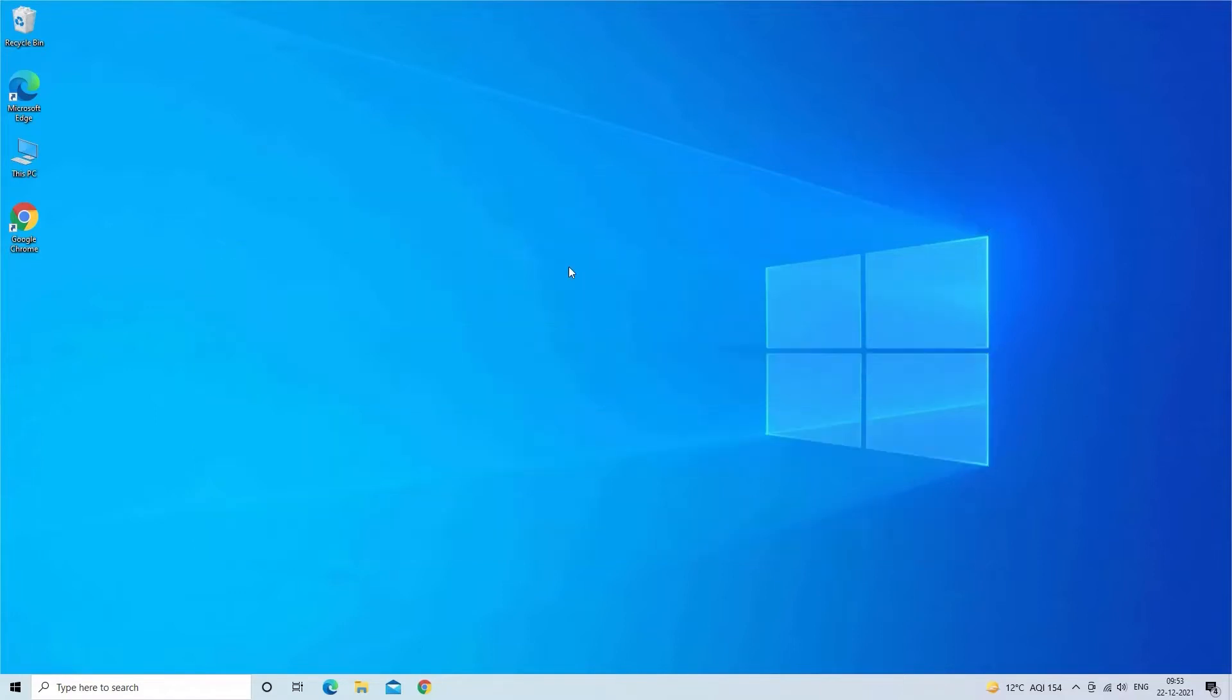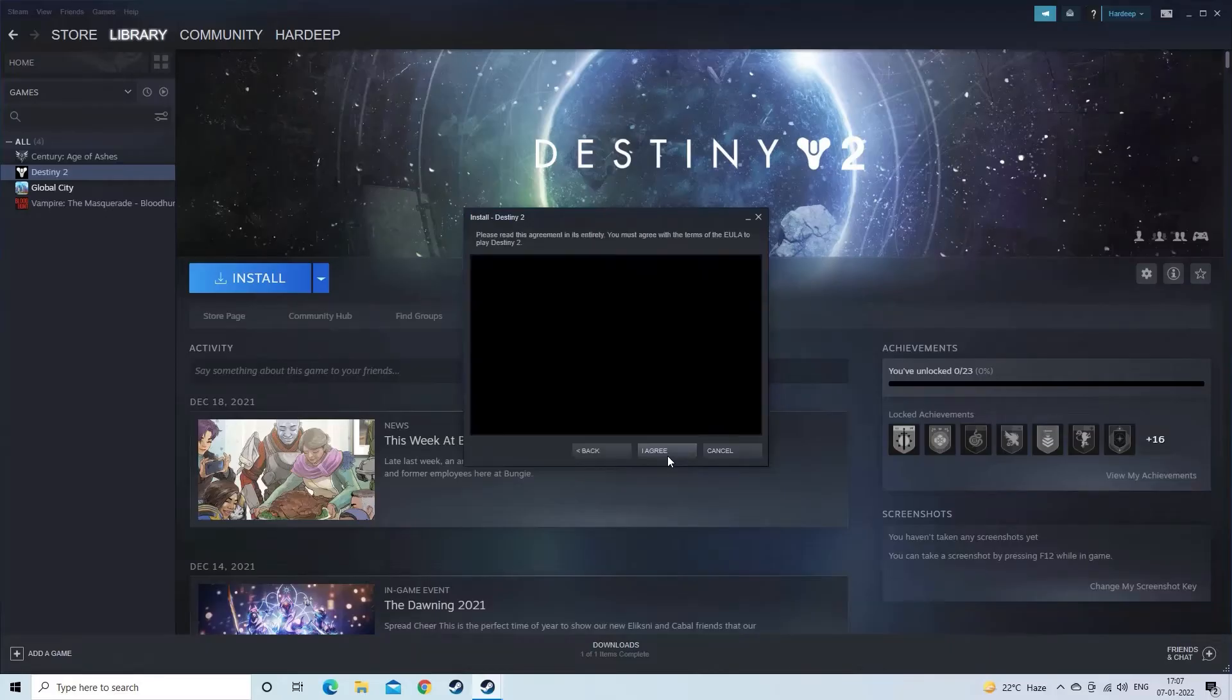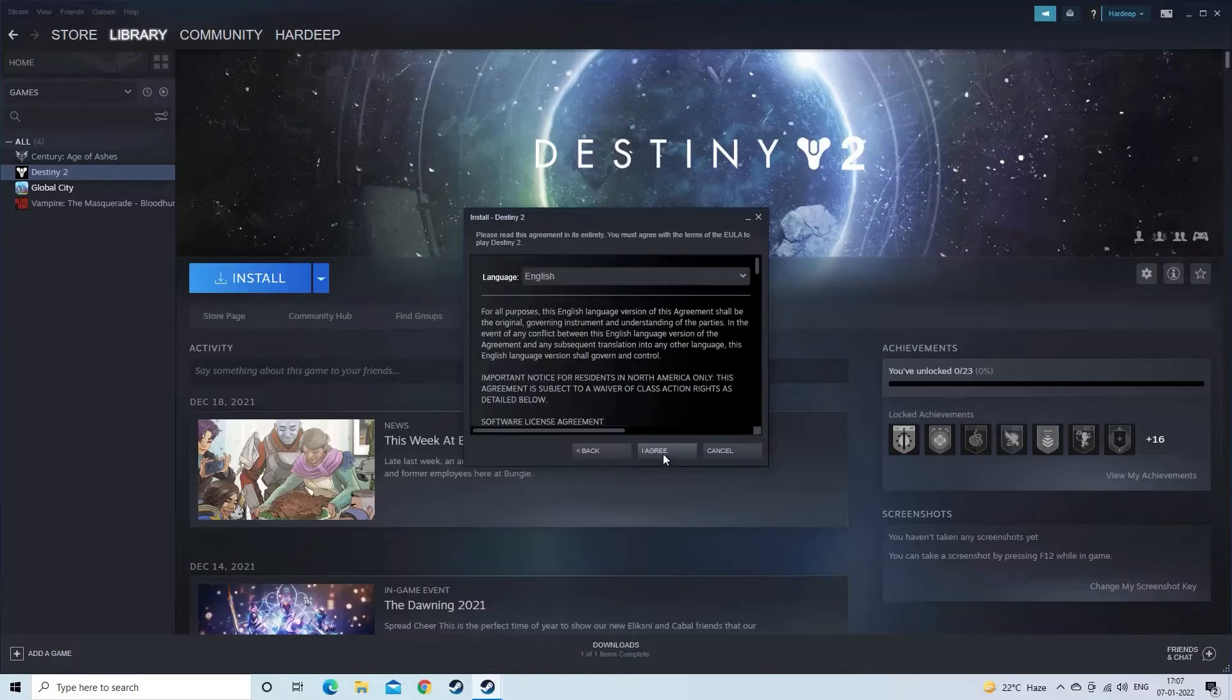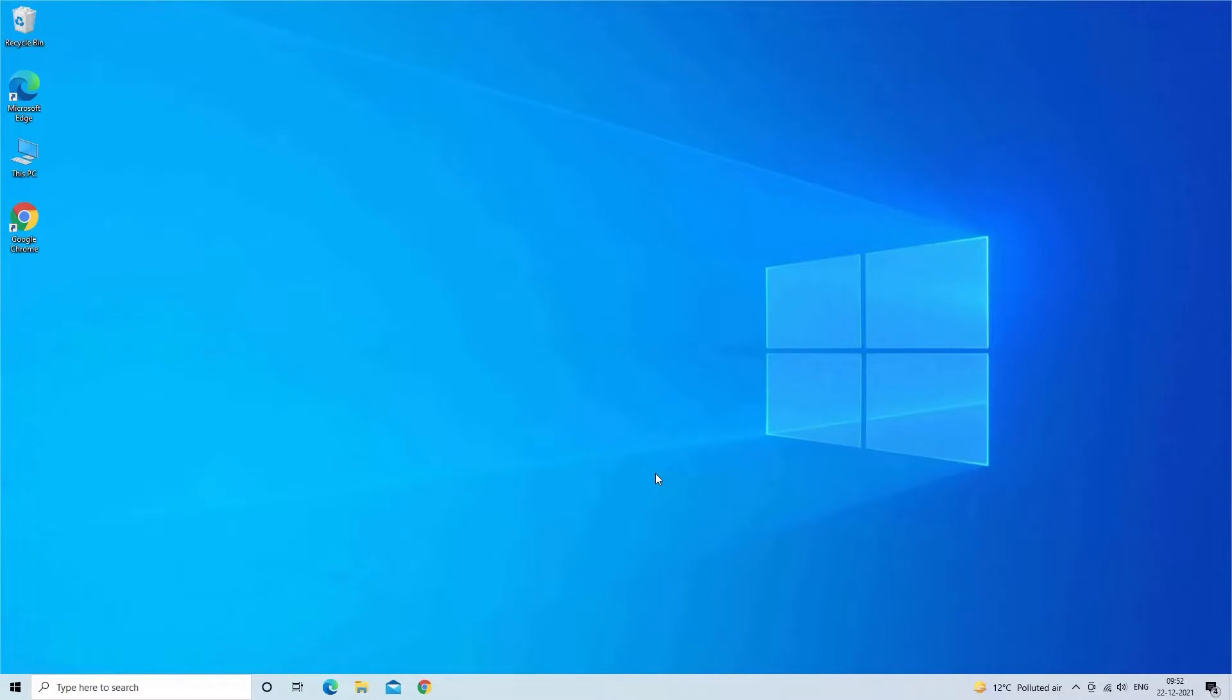Fail to add Steam Library folder problem is reported by various users when they try to install a game via a Steam client on the default Steam Library or a new Steam Library. On a new drive they see the error message and the installation couldn't be further processed. So, here find out how to solve Steam failure to add a new library error.